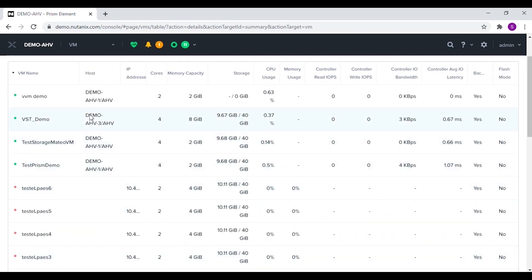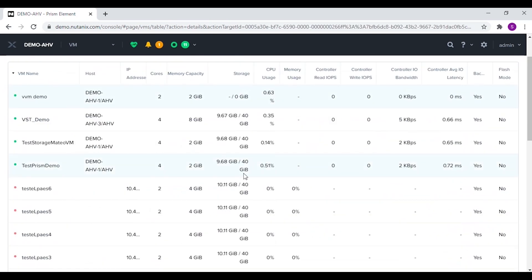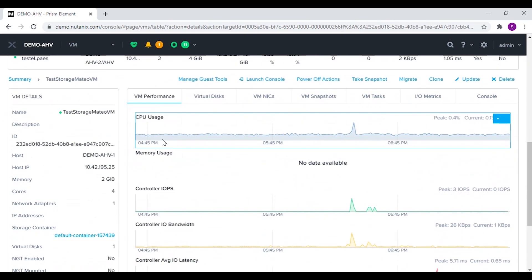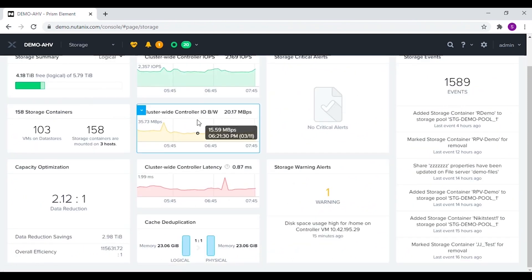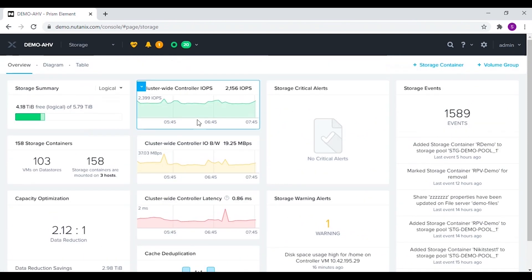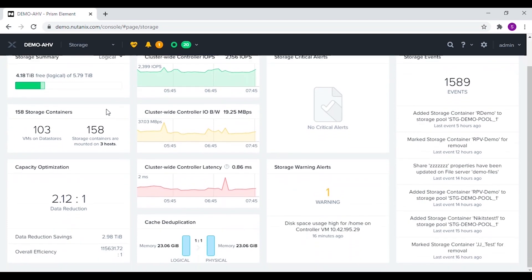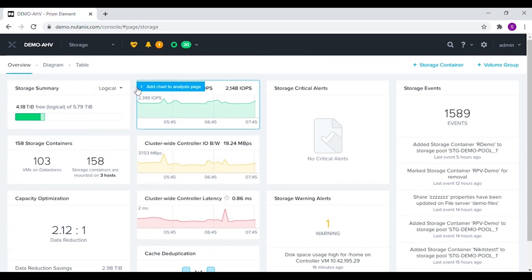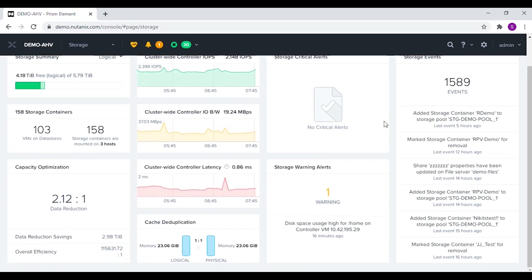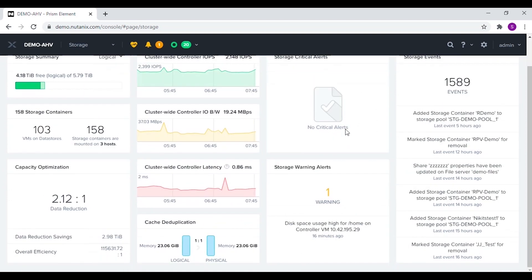We can also view all the recent VM tasks performed in the cluster. By selecting an individual VM, we can view the summary of that particular VM as well. In the storage menu we can view the overall summary of storage in the cluster. We can view the physical and logical space, as well as the used and available space. We can view the summary of the storage containers in the cluster and their real-time metrics.